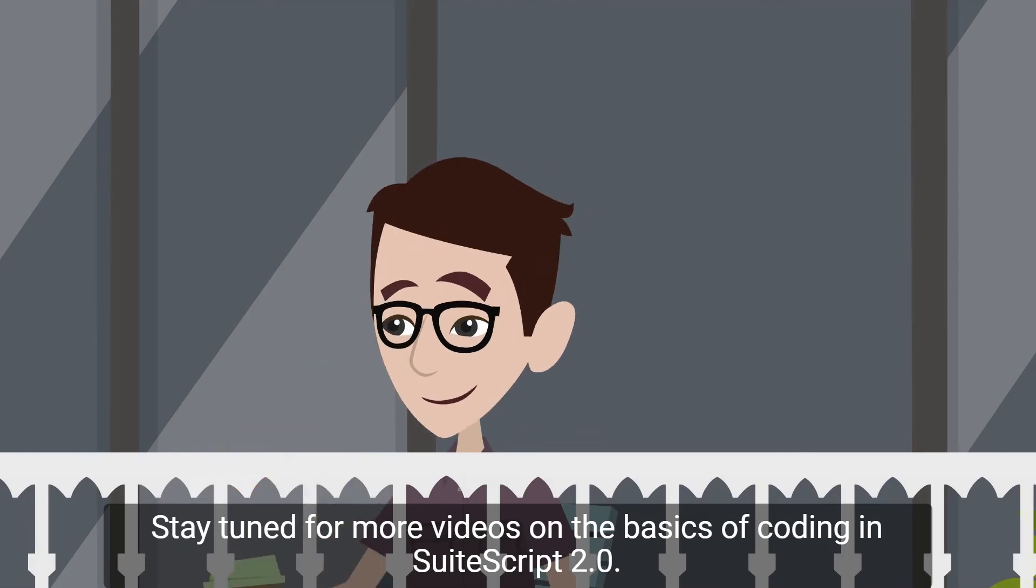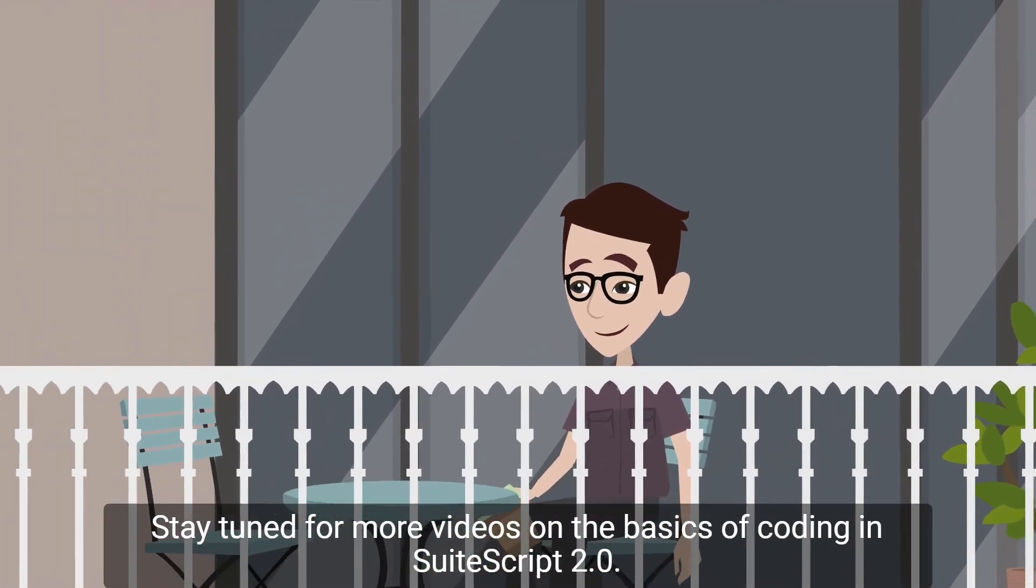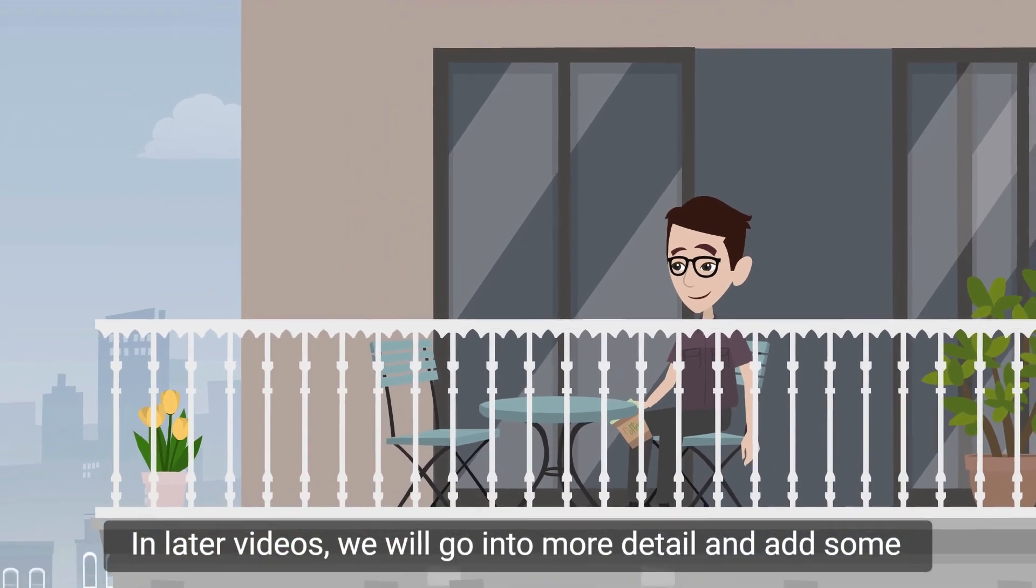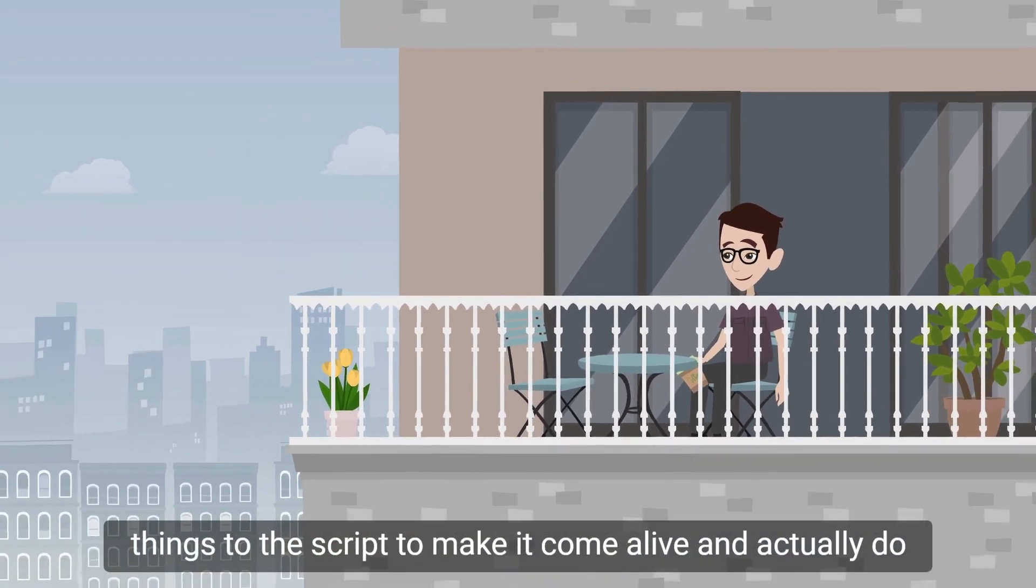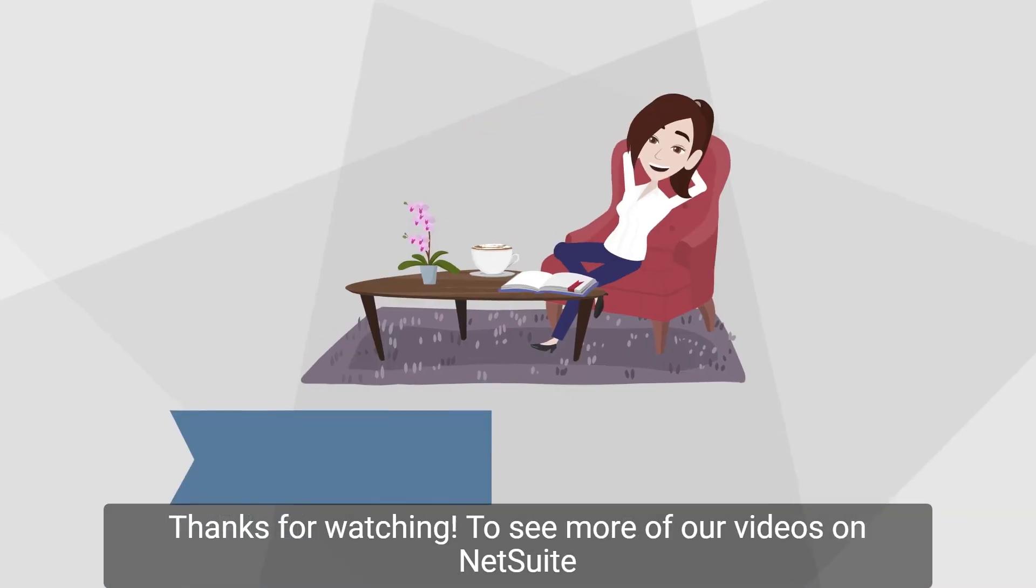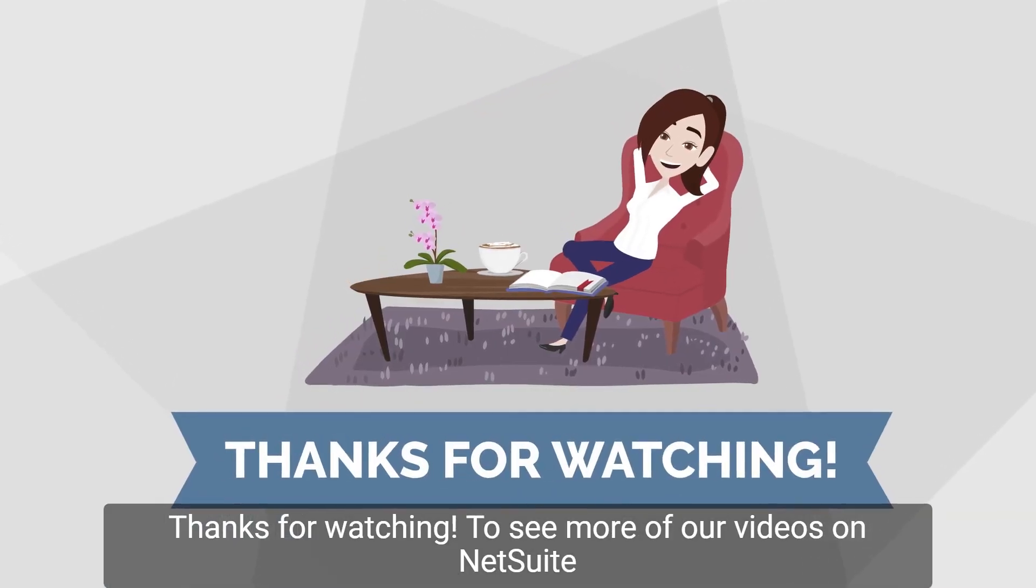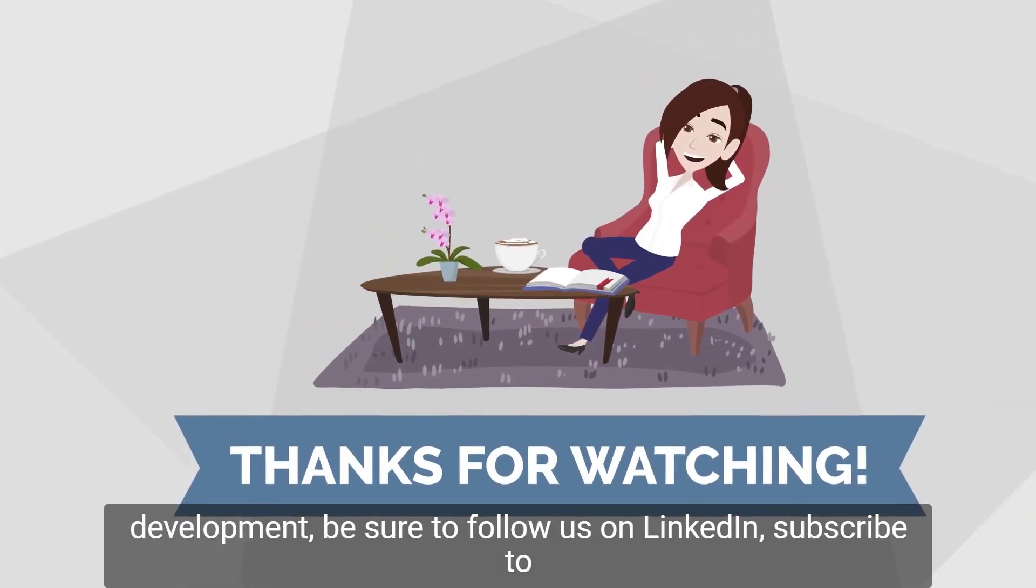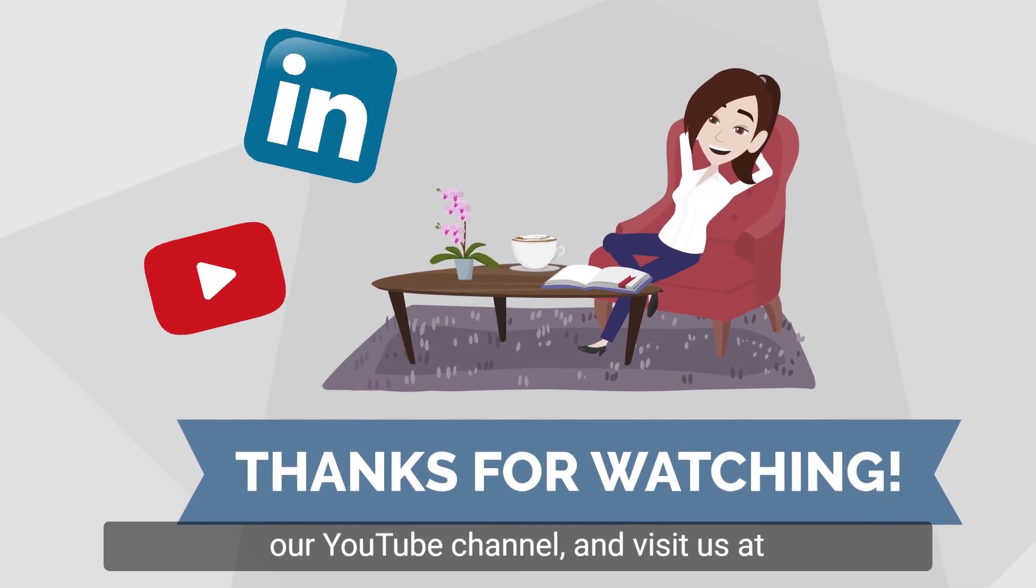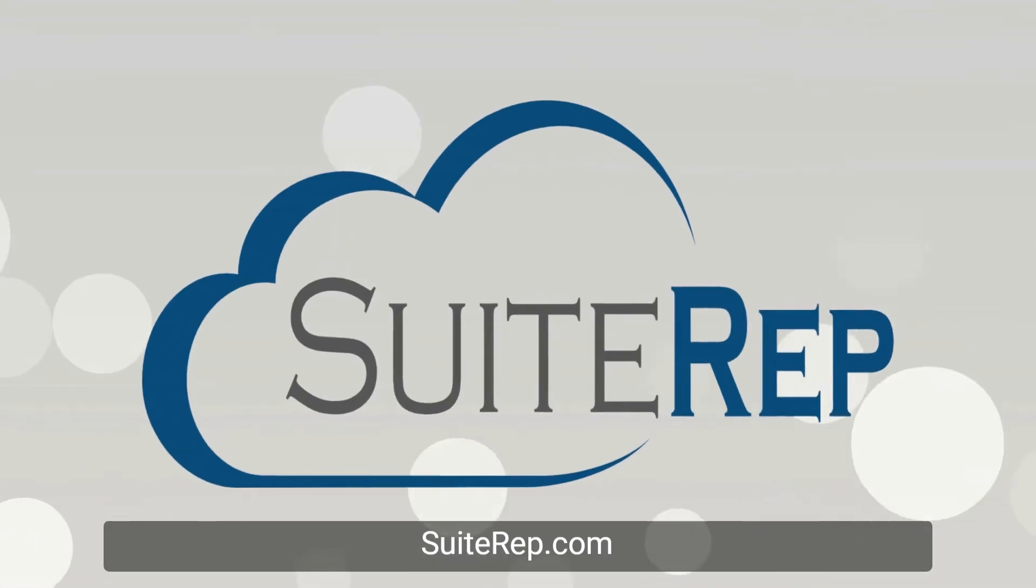Stay tuned for more videos on the basics of coding in SuiteScript 2.0. In later videos, we will go into more detail and add some things to the script to make it come alive and actually do something in NetSuite. Thanks for watching. To see more of our videos on NetSuite development, be sure to follow us on LinkedIn, subscribe to our YouTube channel, and visit us at www.suitrep.com.